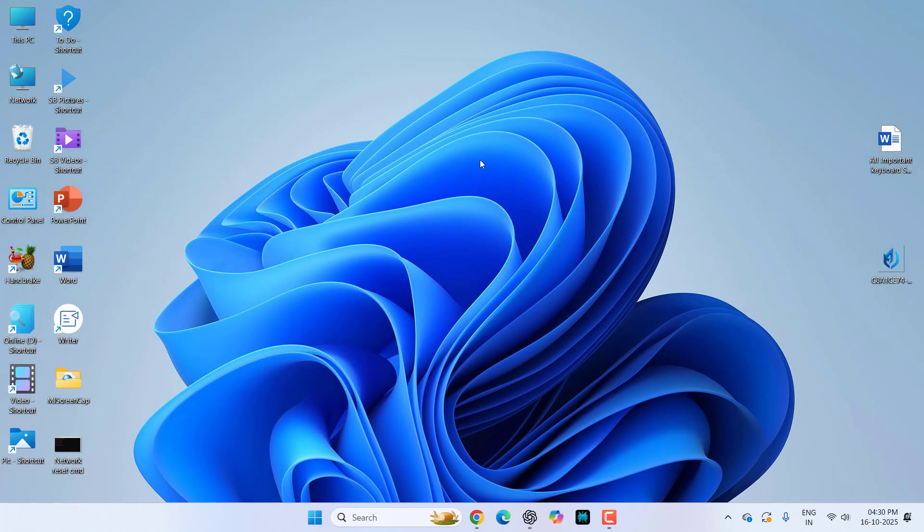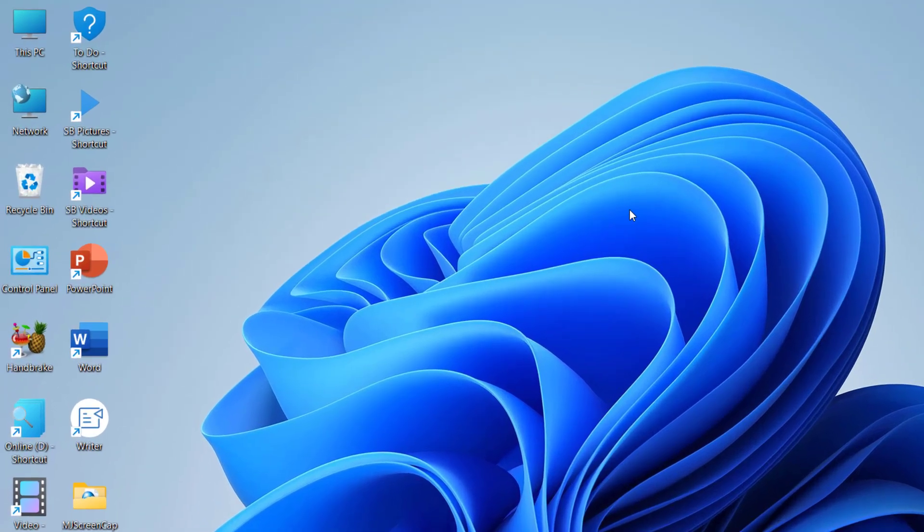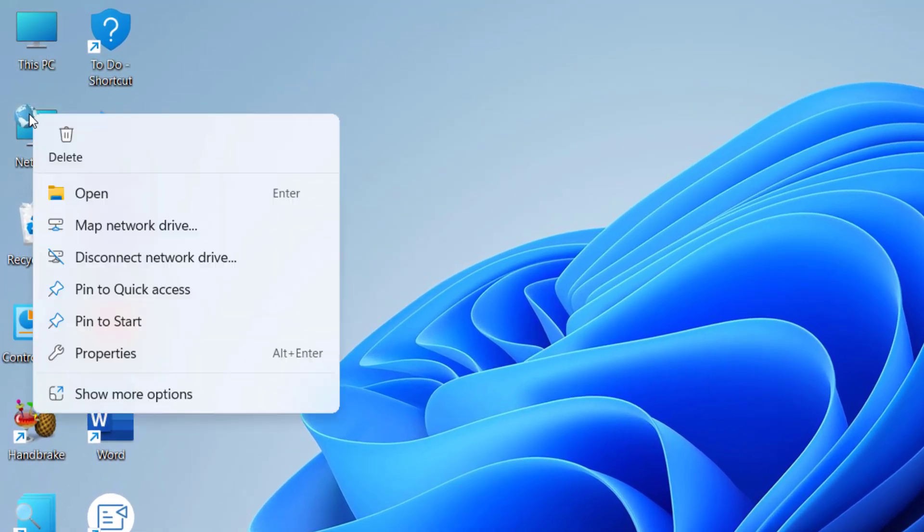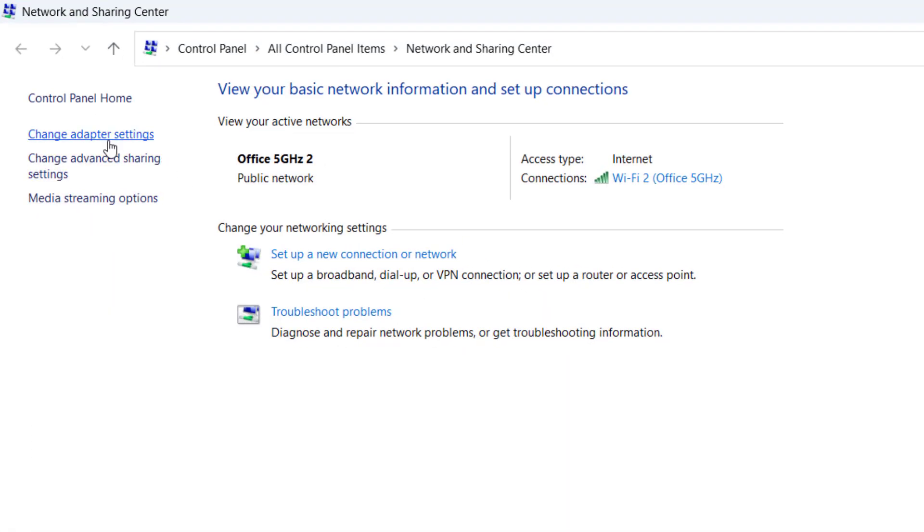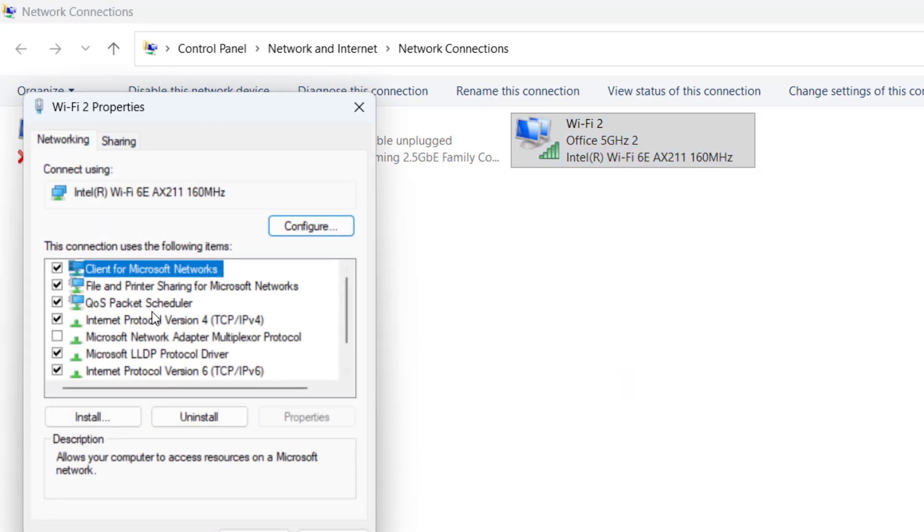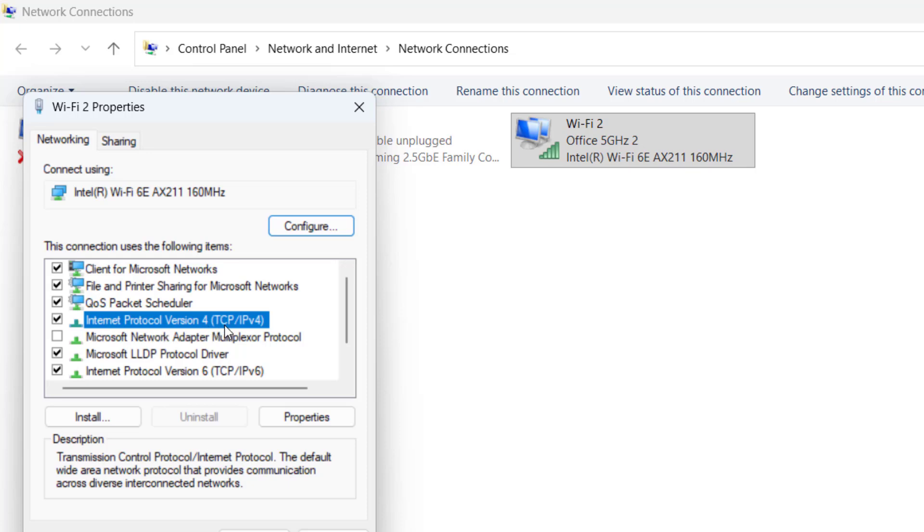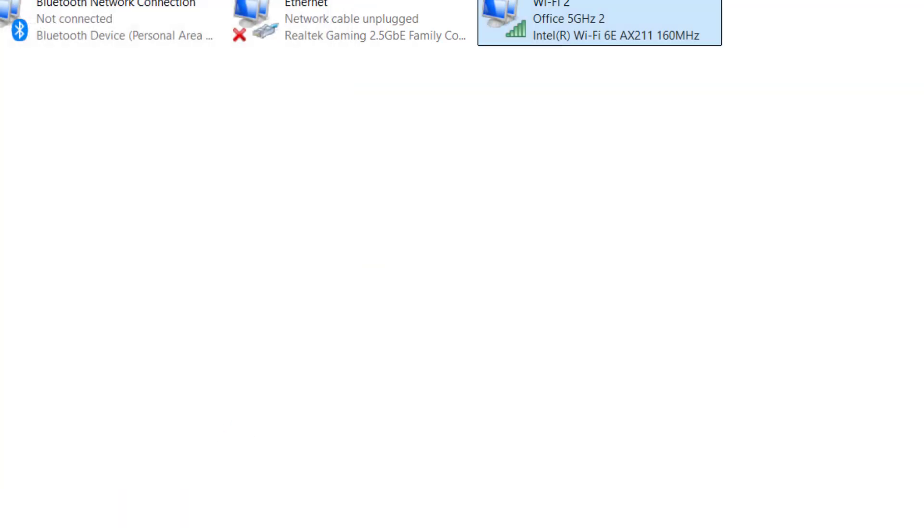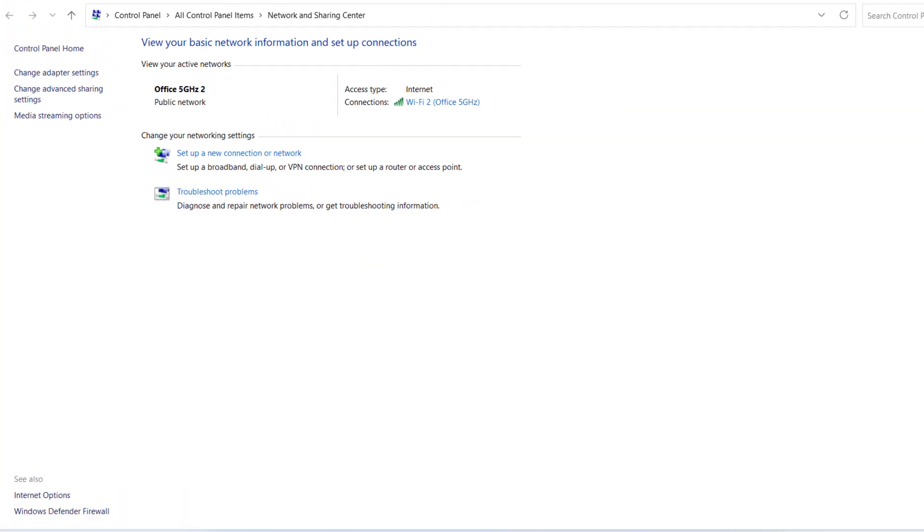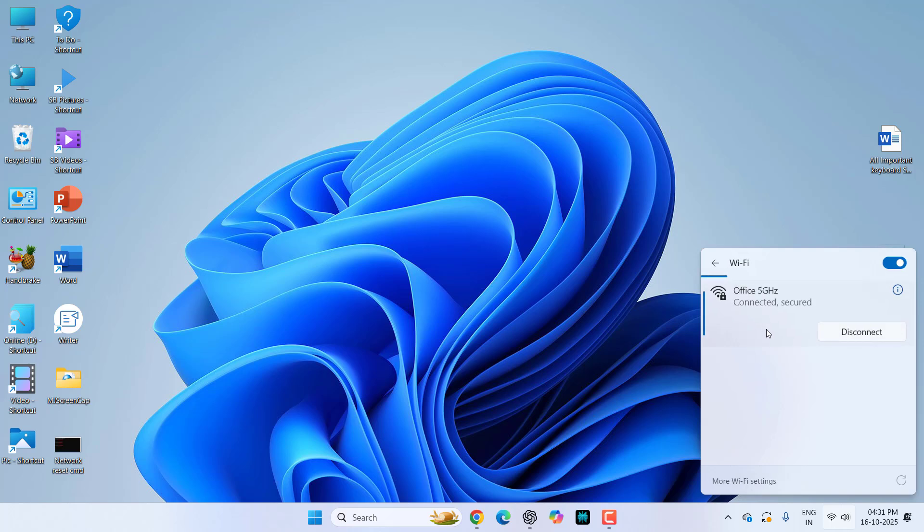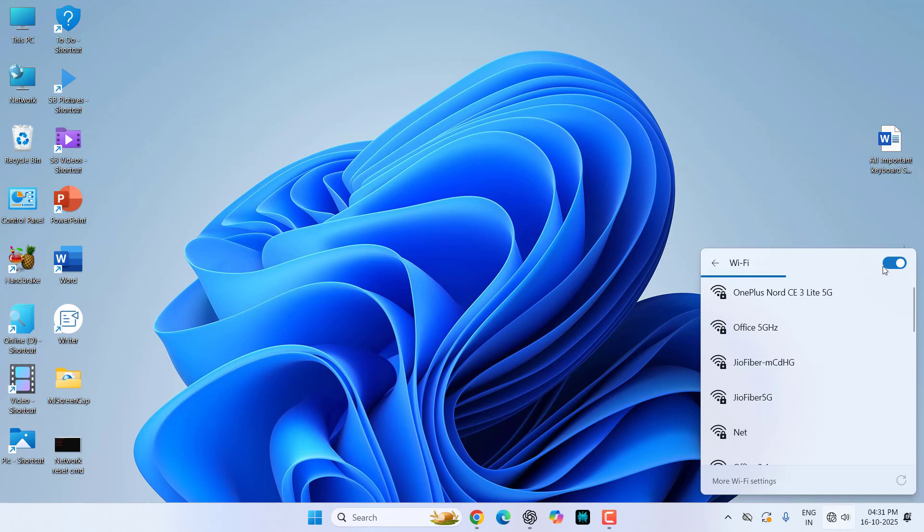If it's not working, then do one thing. Go to the network, right-click on it, go to property, go to change adapter setting, right-click on your Wi-Fi network, go to property. Here select the Internet Protocol Version 4 and then properties. Now select 'Use the following DNS server' and here type 8.8.8.8. In the alternate DNS server type 8.8.4.4, then click OK. After this, turn on and off your Wi-Fi and then try to connect your hotspot.